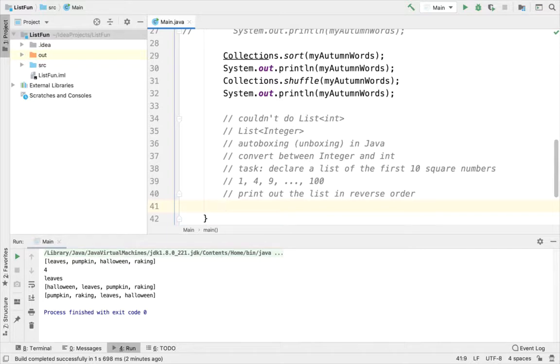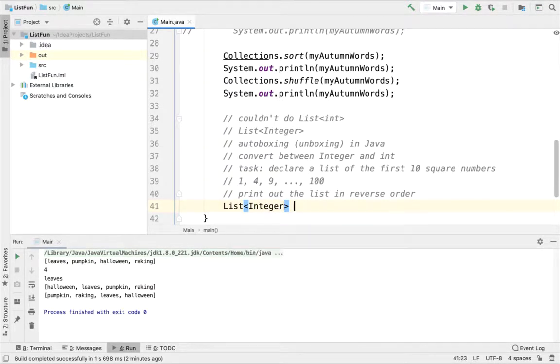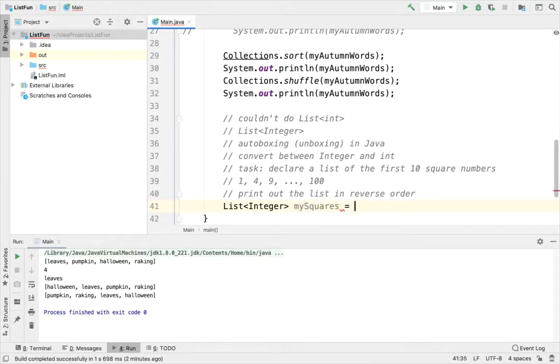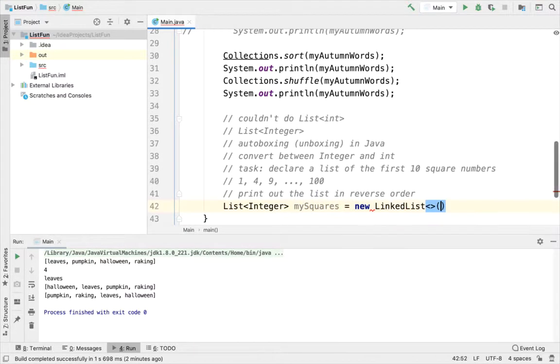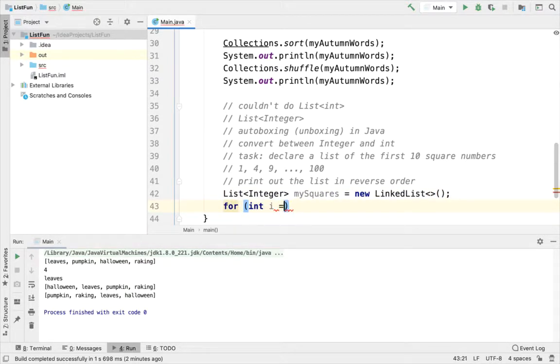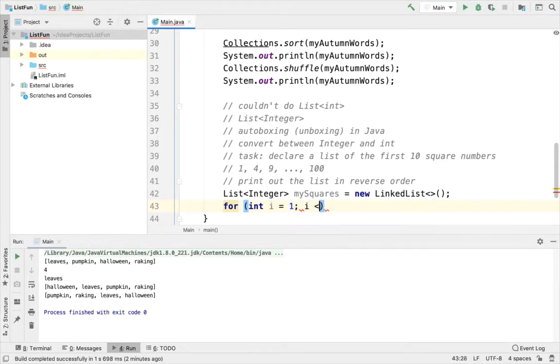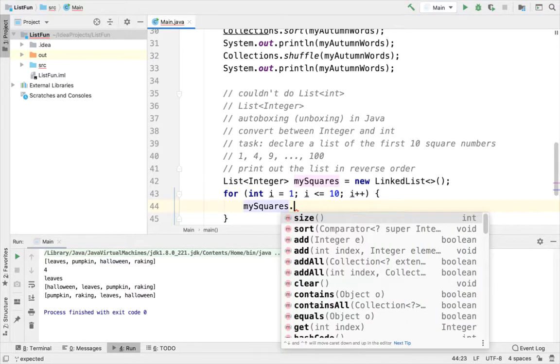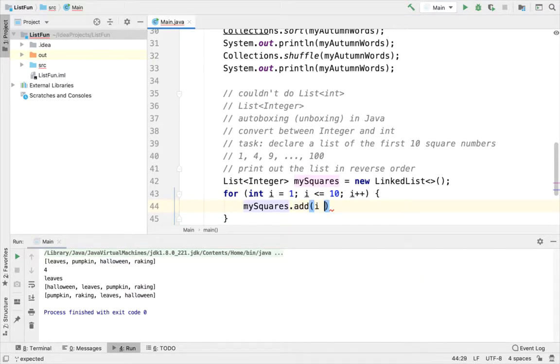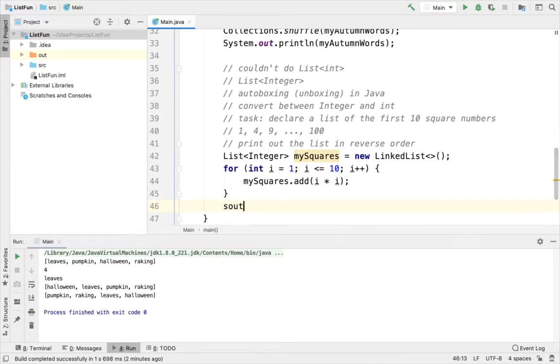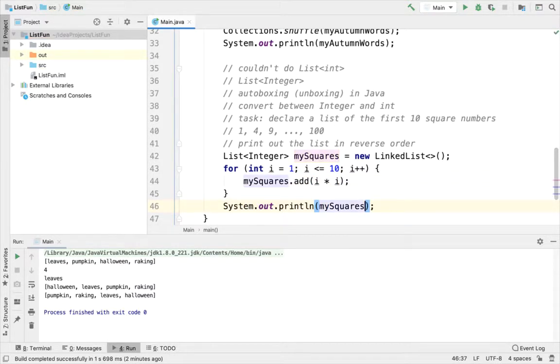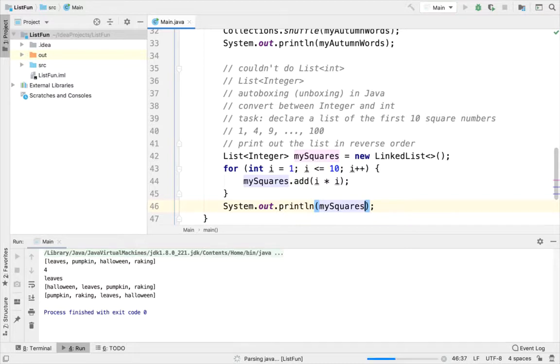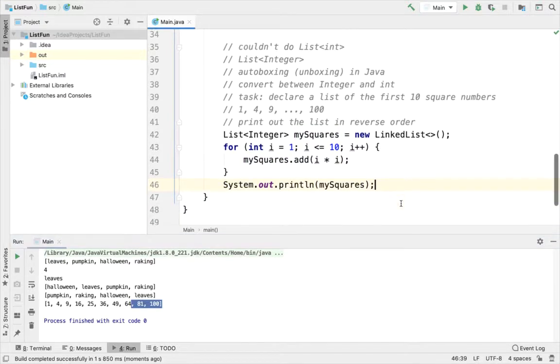I'll go through the solution now. So I need to have a list of Integer type. I'll call it mySquares. And this time I'll do a new LinkedList, because why not. So I'll go through and I will add to mySquares, i times i. So we'll test here and make sure that I actually do get 1, 4, 9 all the way up to 100. That looks great.